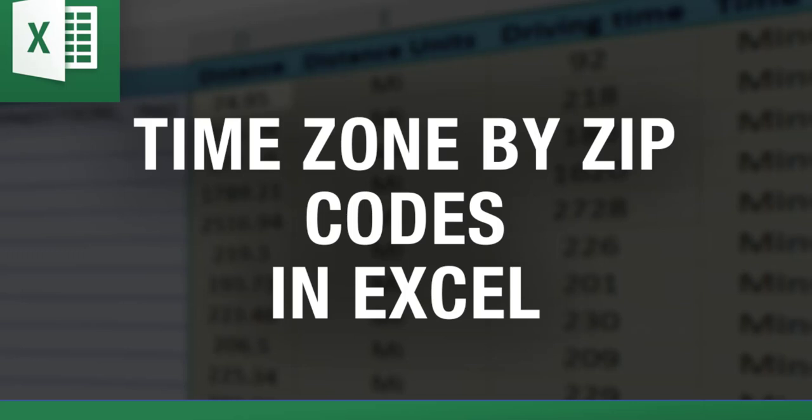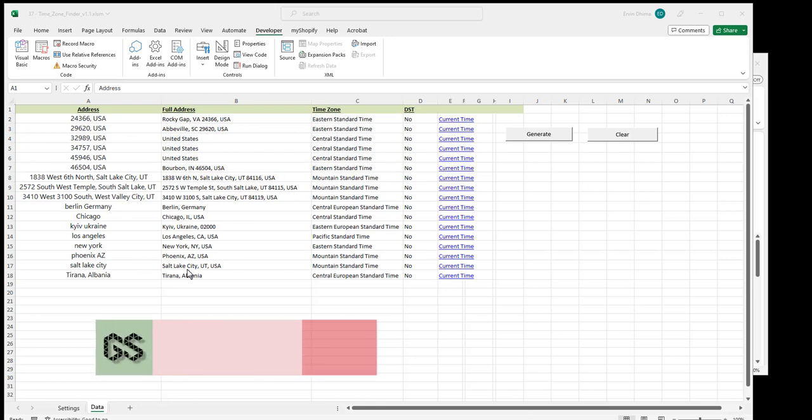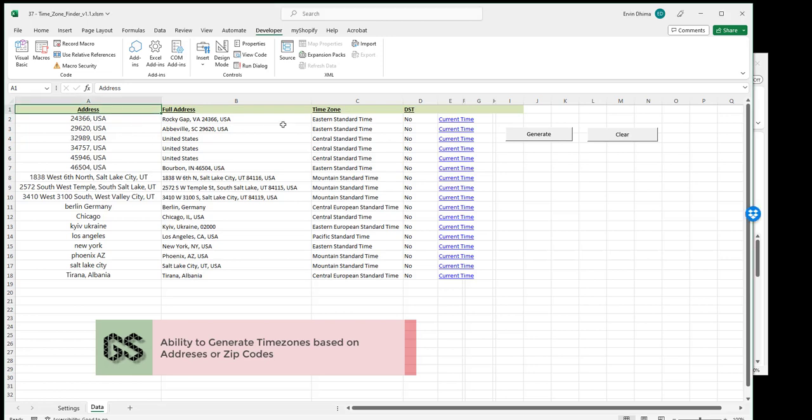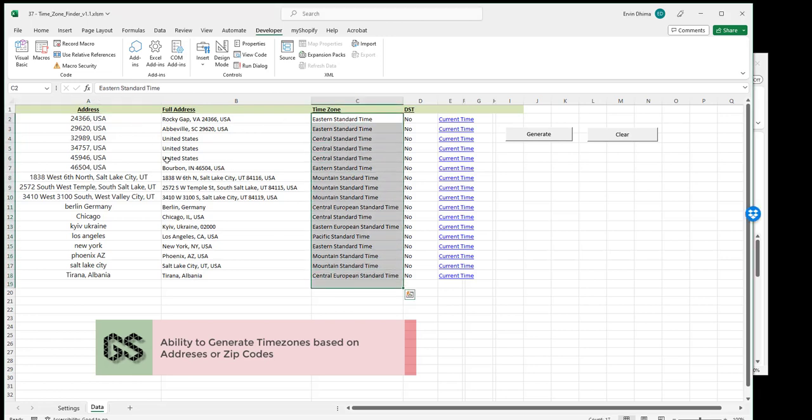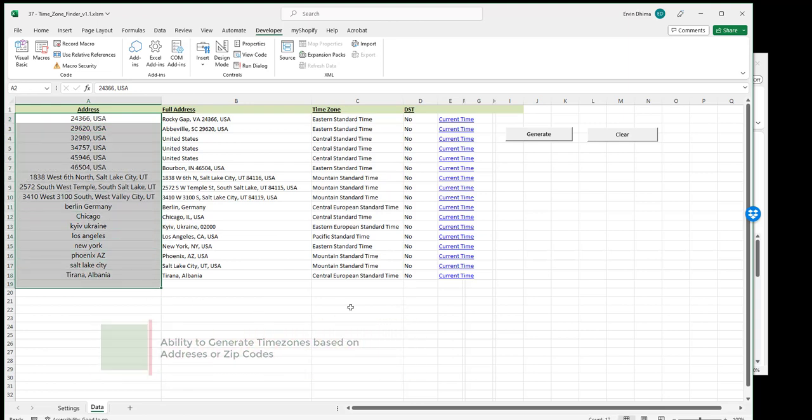Hi everybody, this is Vinny with Excel Distance Calculators, and today I want to go over my latest and greatest tool: Excel Time Zone Generator. What this tool does is it allows you, the user, to match the correct time zone with a list of zip codes, postal codes, addresses, or even cities.